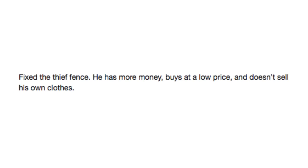Fixed the thief fence. He has more money, buys at low price, and doesn't sell his own clothes. Come on down to fencing freaks fencing emporium. You got a sword you stole? I'll buy that. If you got some diamonds you wanted to get rid of, I'll buy that too. You wanted to buy some stuff? Well, I got some stuff. How about this piece of bread somebody gave me? No? Okay, take my pants. I got those on sale too.